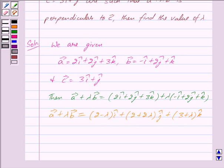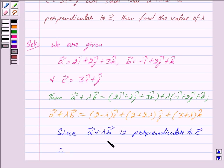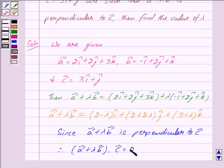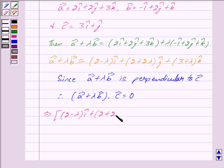Now we are given that vector a plus lambda vector b is perpendicular to vector c. Since vector a plus lambda vector b is perpendicular to vector c, therefore we have the dot product of these two vectors is equal to 0. So we have vector a plus lambda vector b dot vector c is equal to 0. This implies (2 minus lambda) i cap plus (2 plus 2 lambda) j cap plus (3 plus lambda) k cap, dotted with vector c.